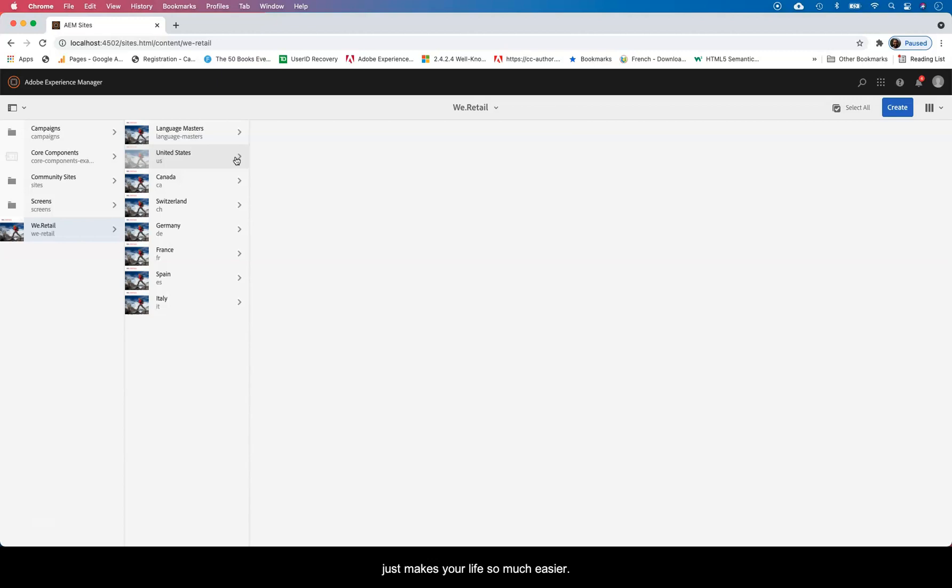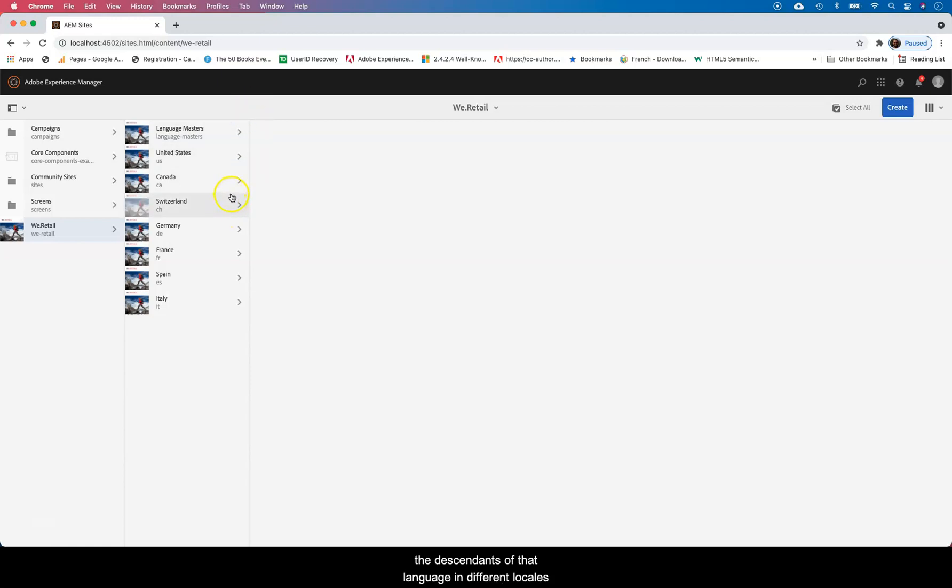And basically it just makes your life so much easier. You write content once and you roll it out to the descendants of that language in different locations or locales.